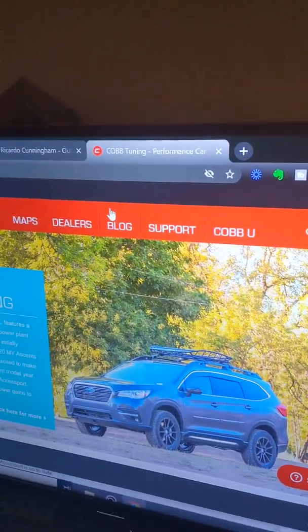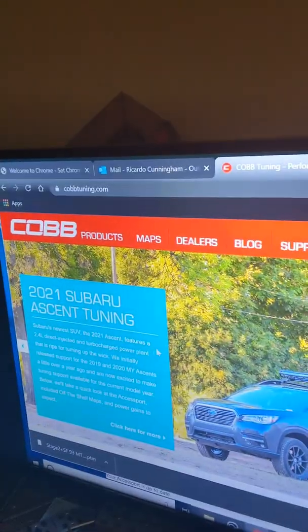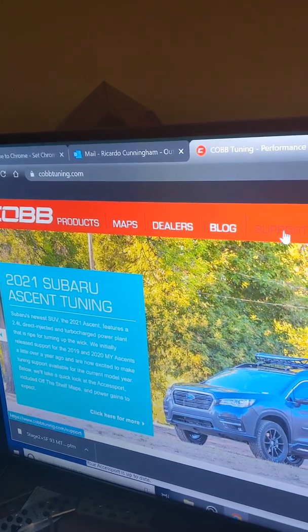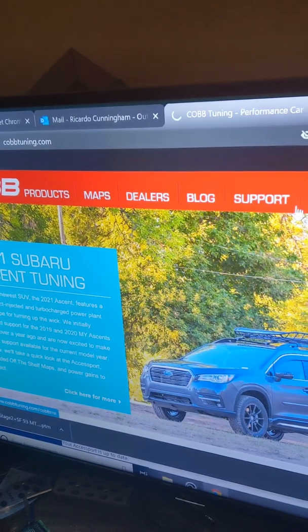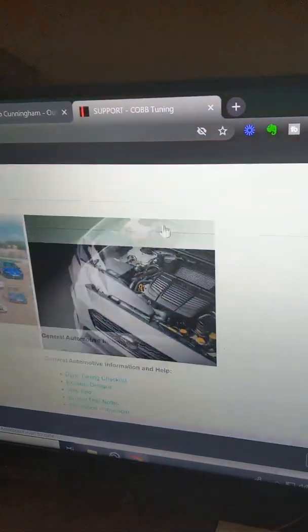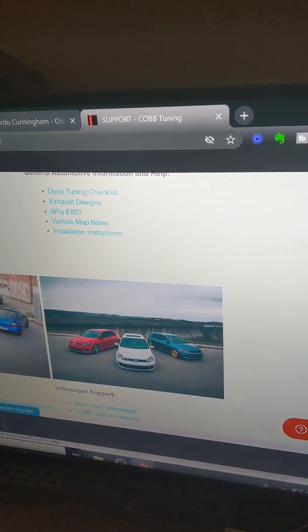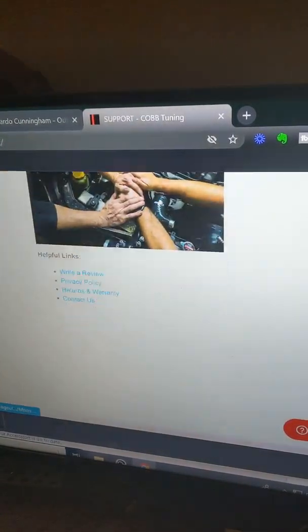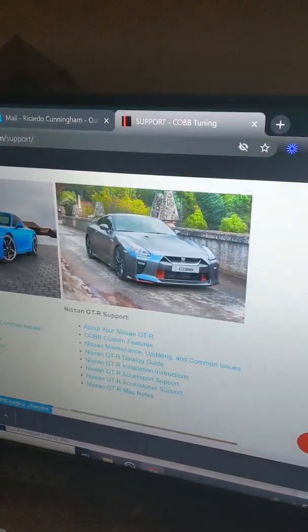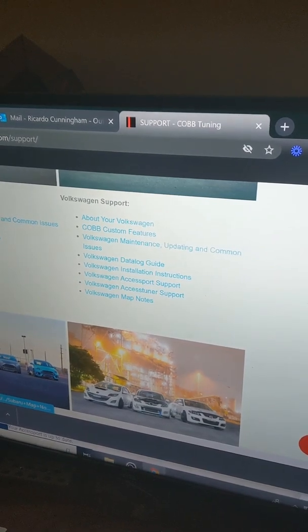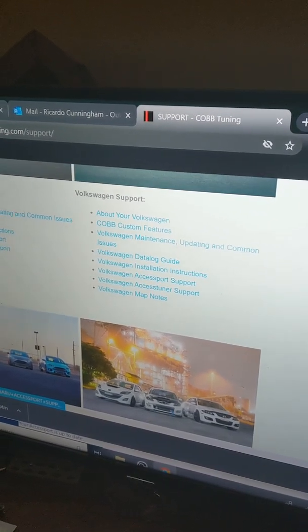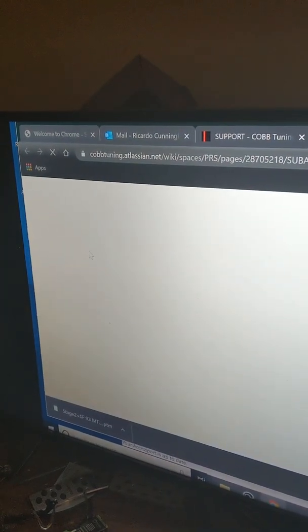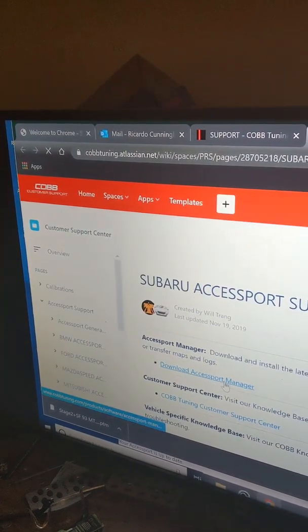So you got to go to Cobb. Oh not CobbU. CobbU is a great place to learn about everything, but you got to support. This computer is being slow. Support. Scroll down. I went to the bottom. Oh well depending on your car that's where you go. But anyways, just go here. Subaru Access Port. Support. And then you just download the Access Port Manager.